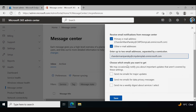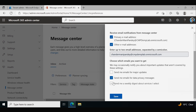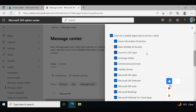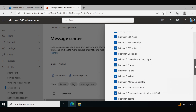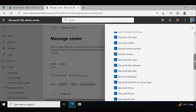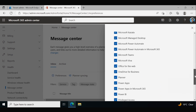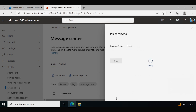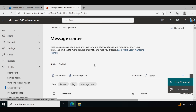Additionally, we can configure which type of emails we want to receive — such as 'Send me an email for major updates,' 'Send me an email for data privacy messages,' or 'Send me a weekly digest about services I selected.' I am going to select the weekly digest. We also need to configure which services to include in the digest — you can select or remove any specific service as per your preference. Save at the bottom, and now whenever there is a new incident or advisory, we will get the email notification.